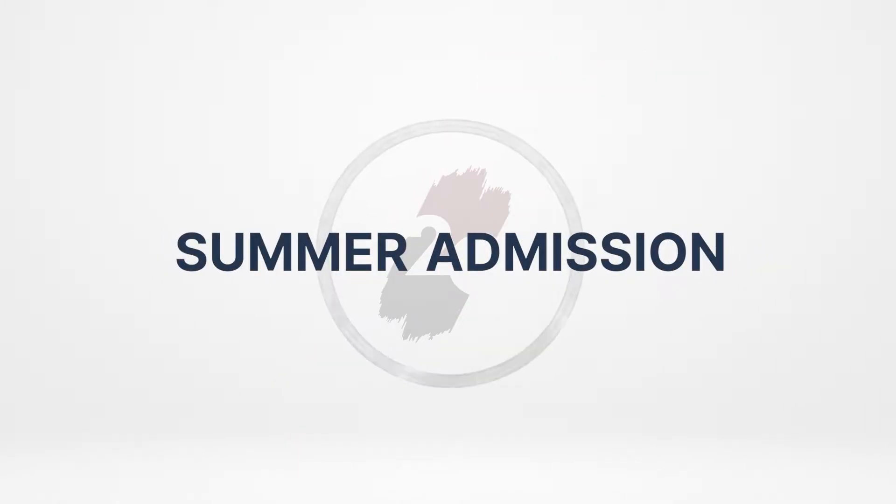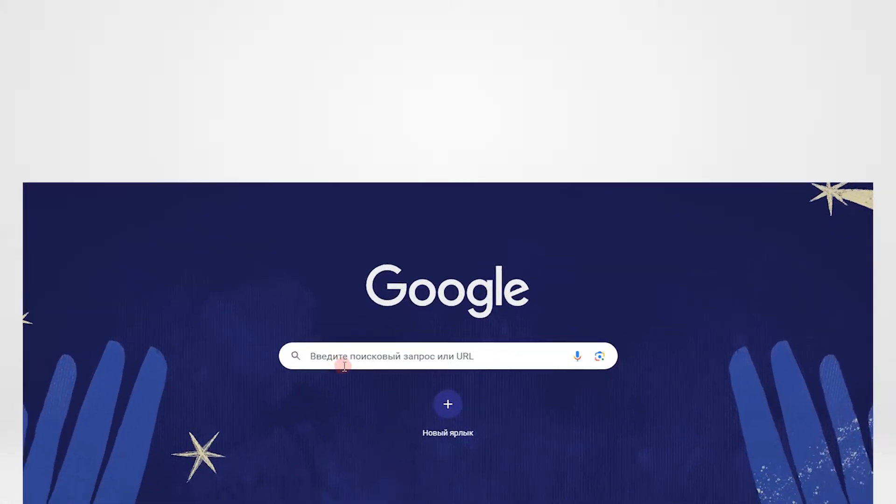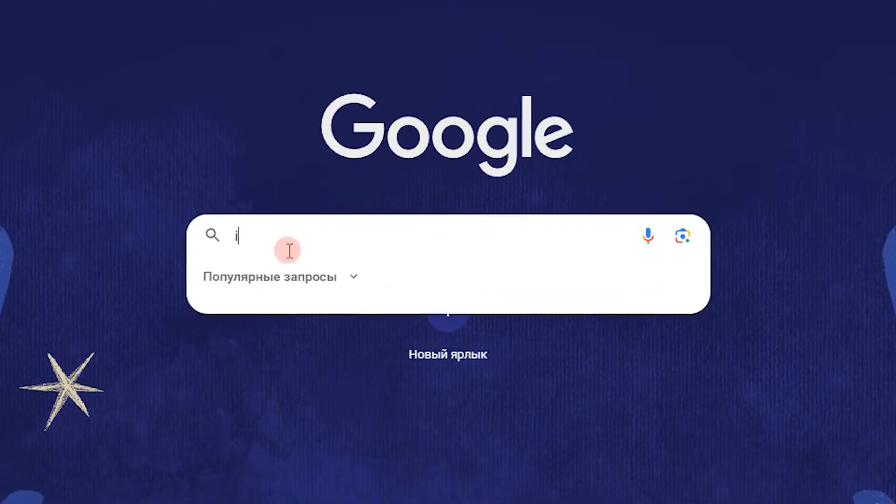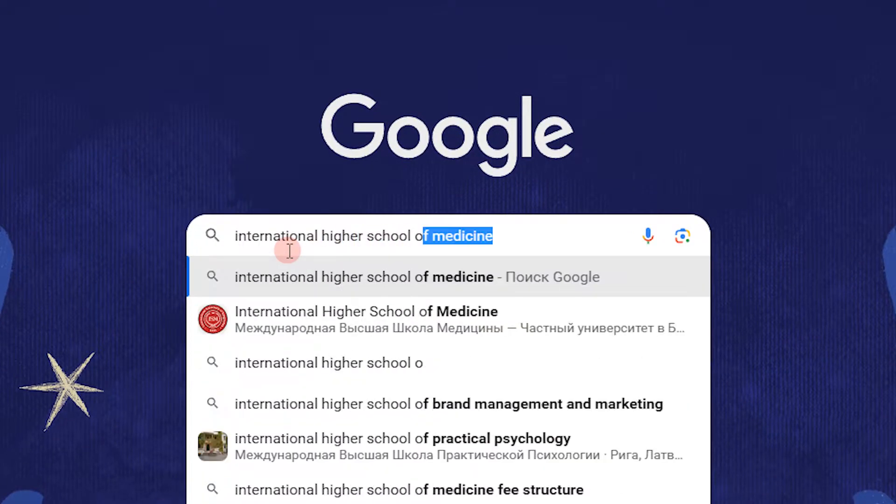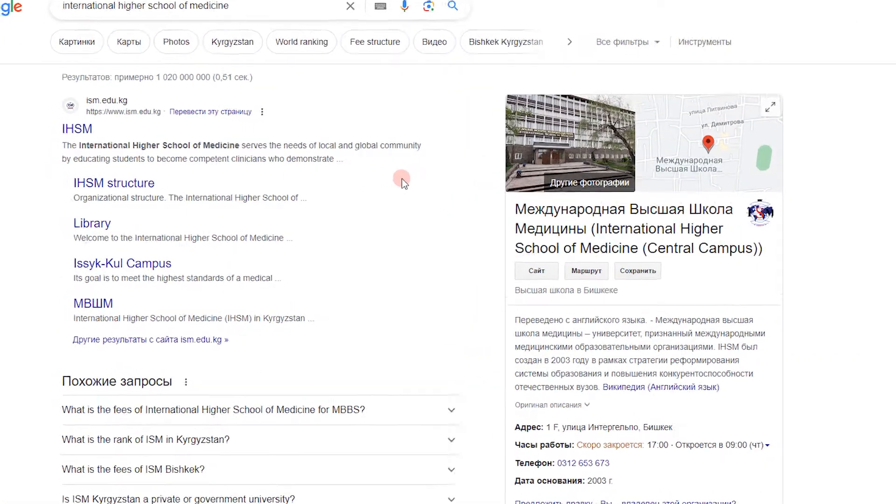Hi, applicant! We announced about the start of summer admission. To apply, you need to go to the official website of IHSM.